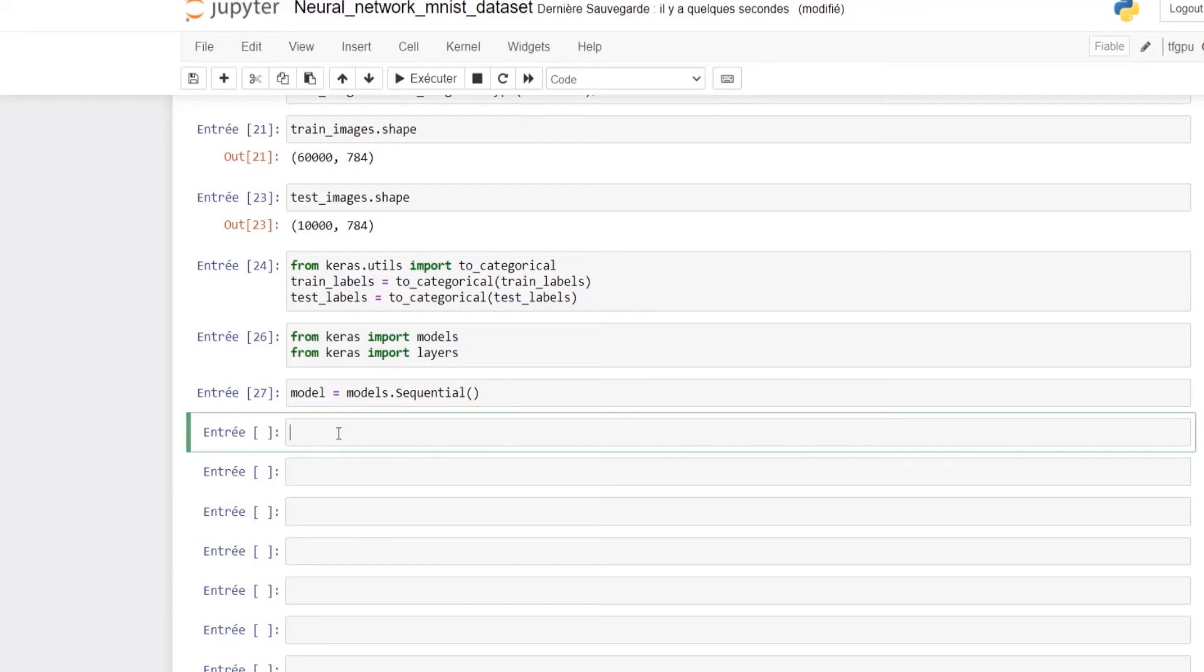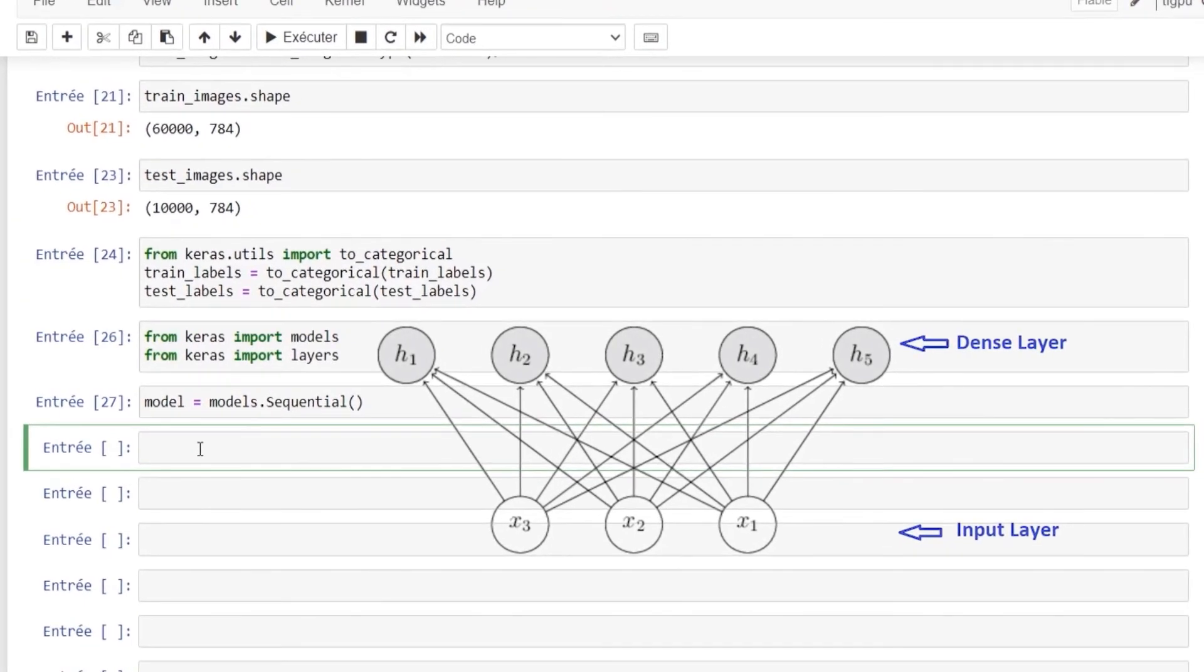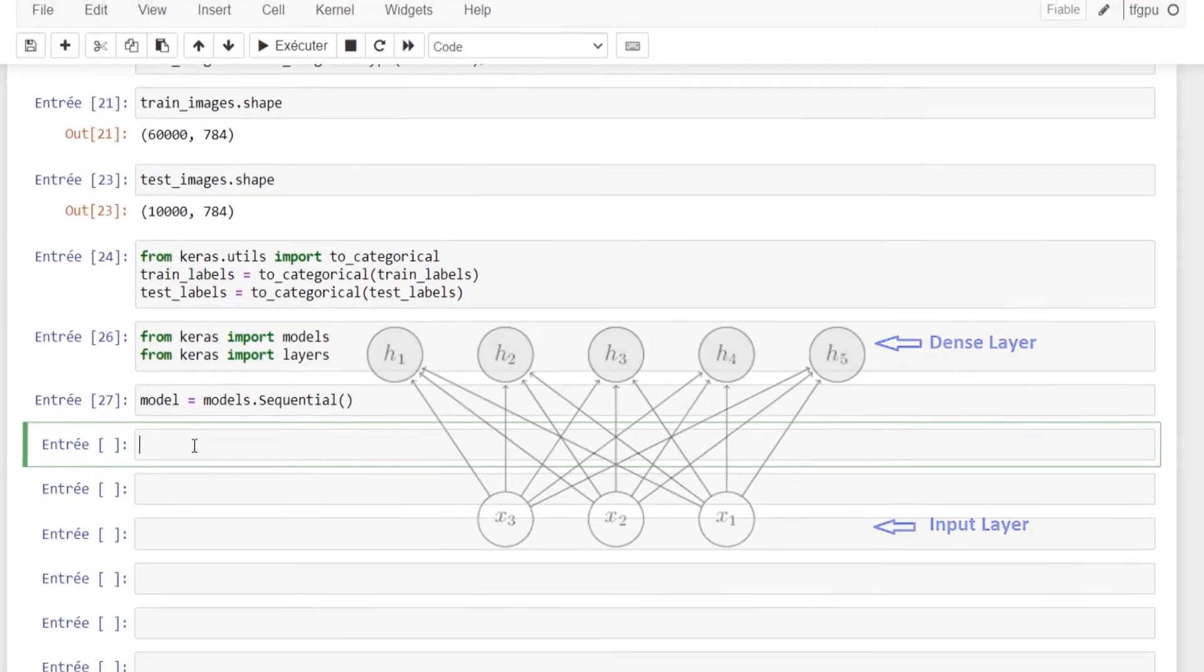Layers are the basic building blocks of neural networks. A layer consists of data in, data out computation function. In our example we will use two dense layers which are densely connected or fully connected. A dense layer feeds all output from the previous layer to all its neurons, and each neuron provides one output to the next layer.